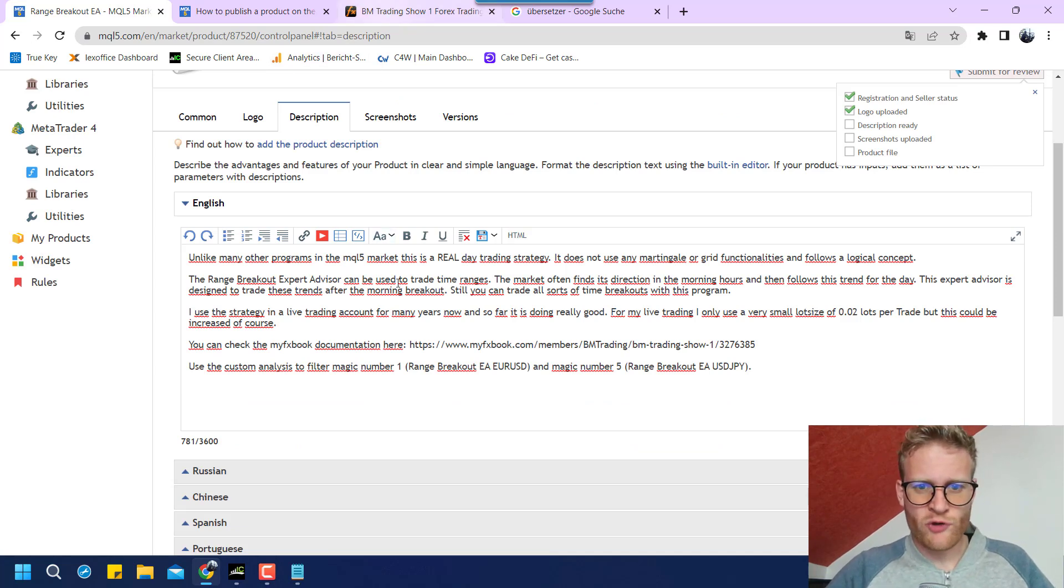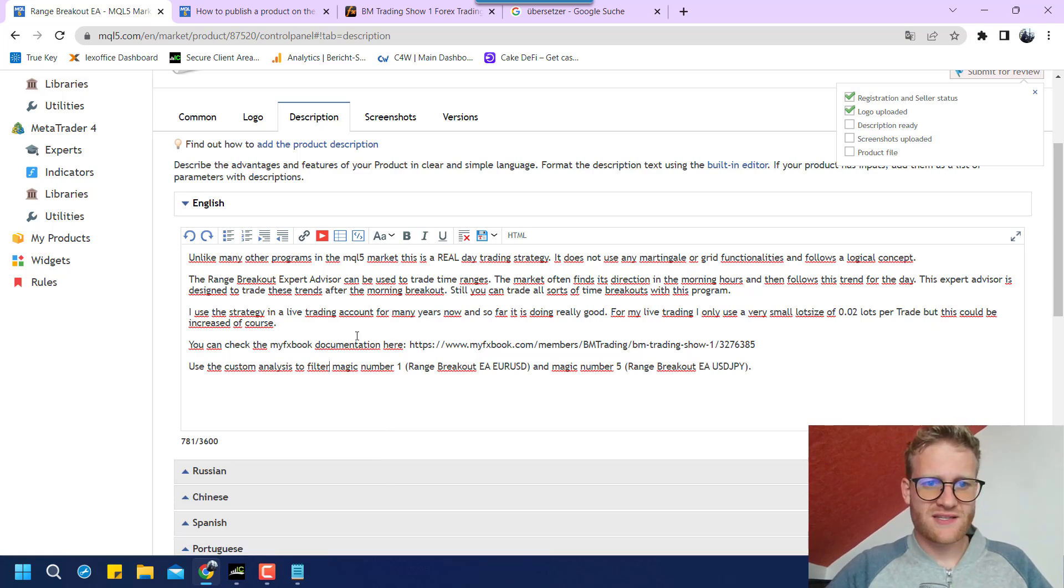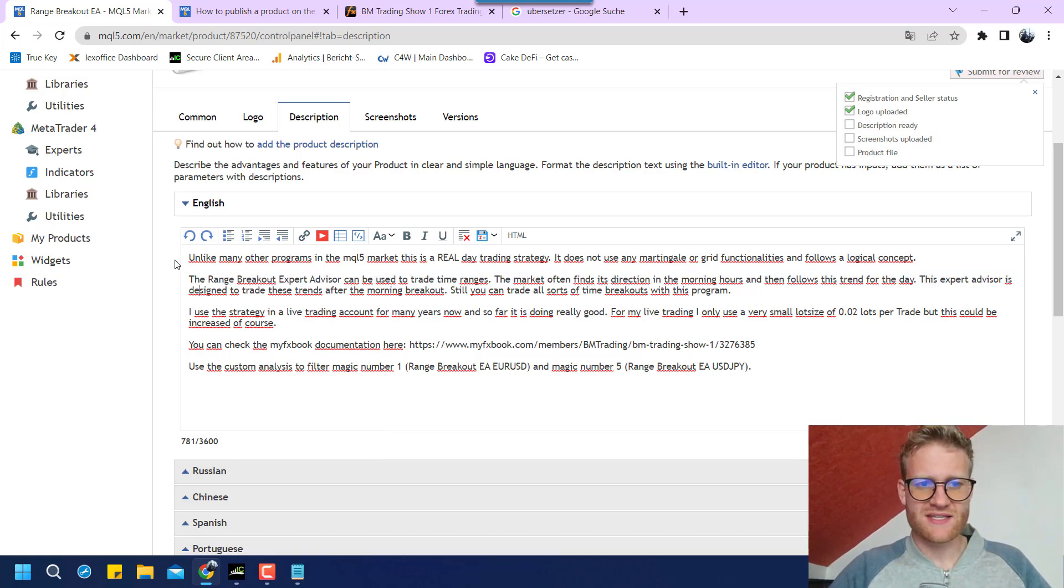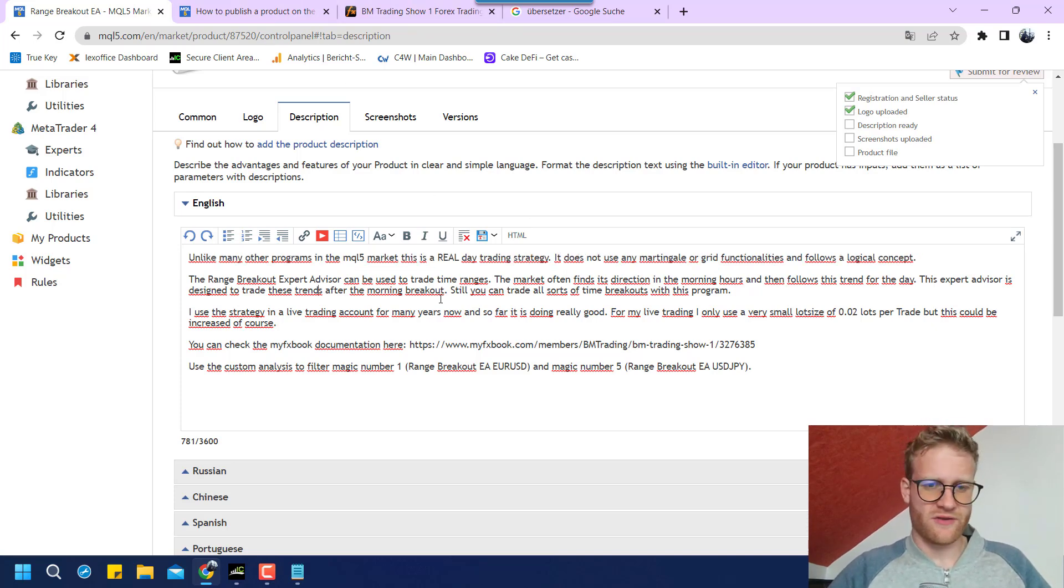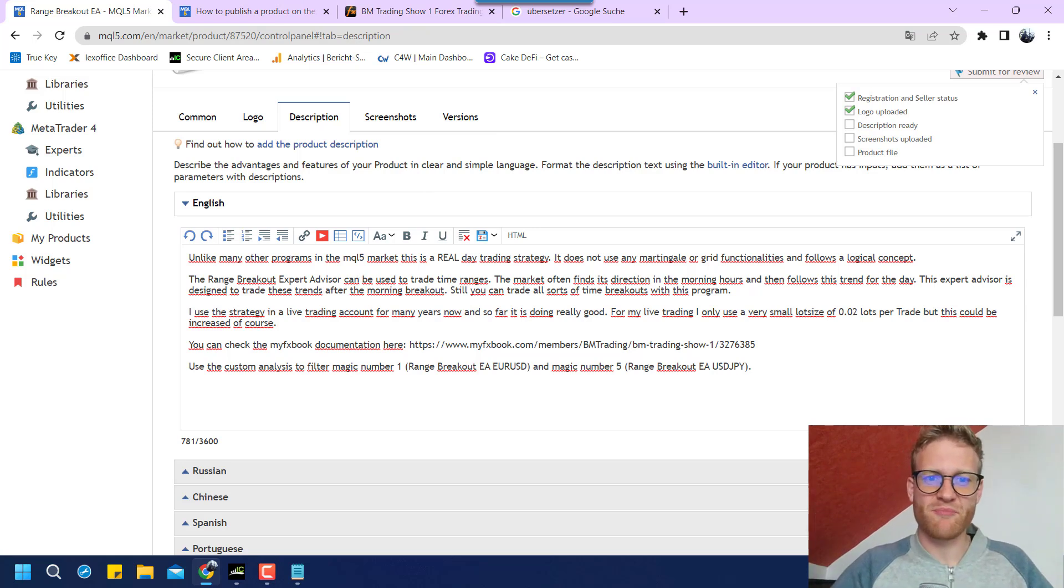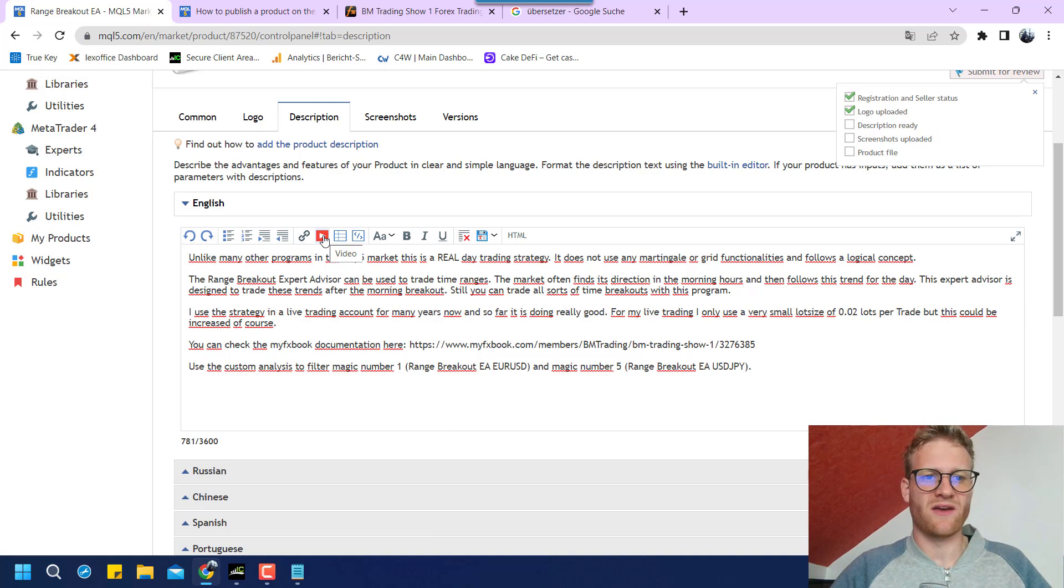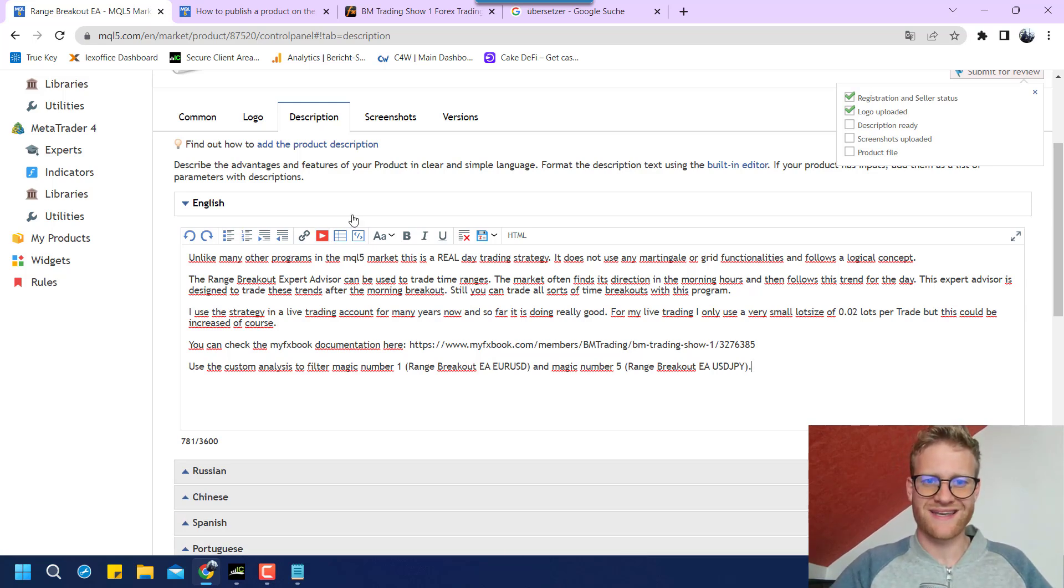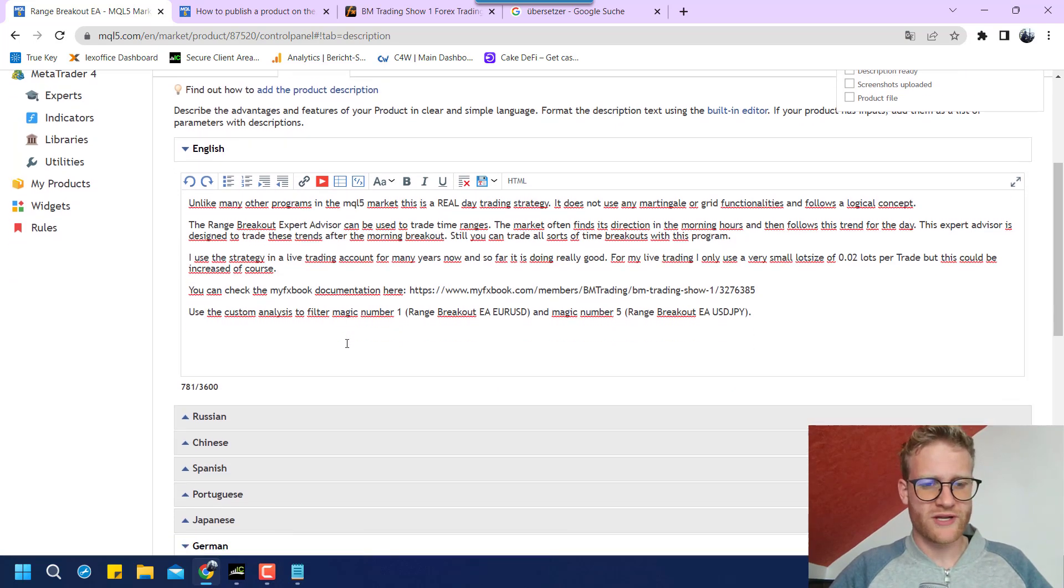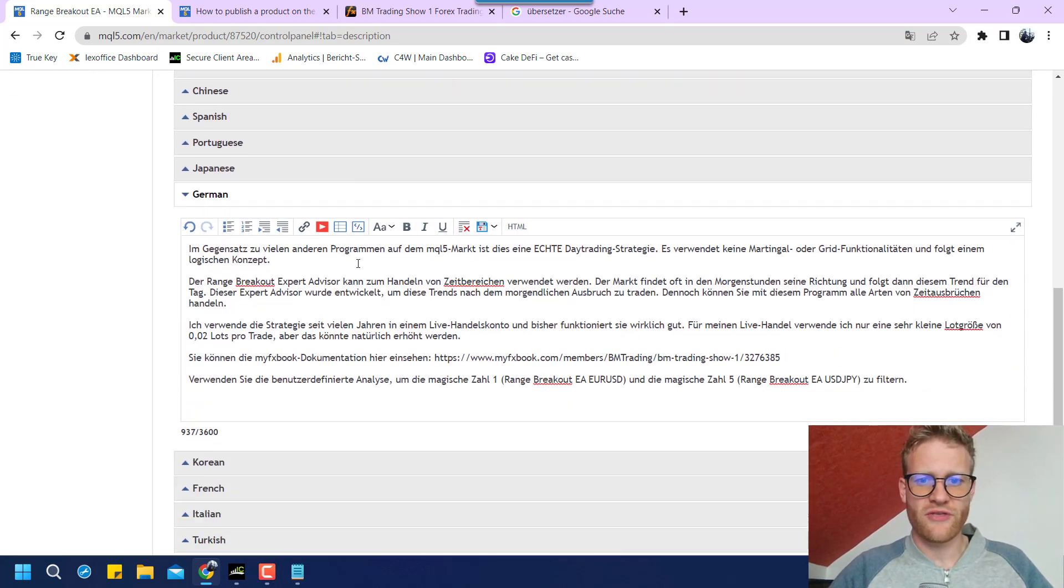So this is how you can enter a description. I think you just write some things about the strategy. I wrote here what the strategy does and that it is not a martingale or grid system. So the user or the potential buyer of the product can get an idea what it does. We could also add a video. Maybe I will make another YouTube video where I explain this expert advisor again and upload it here. But you can just read it in the article on MQL5 later then.